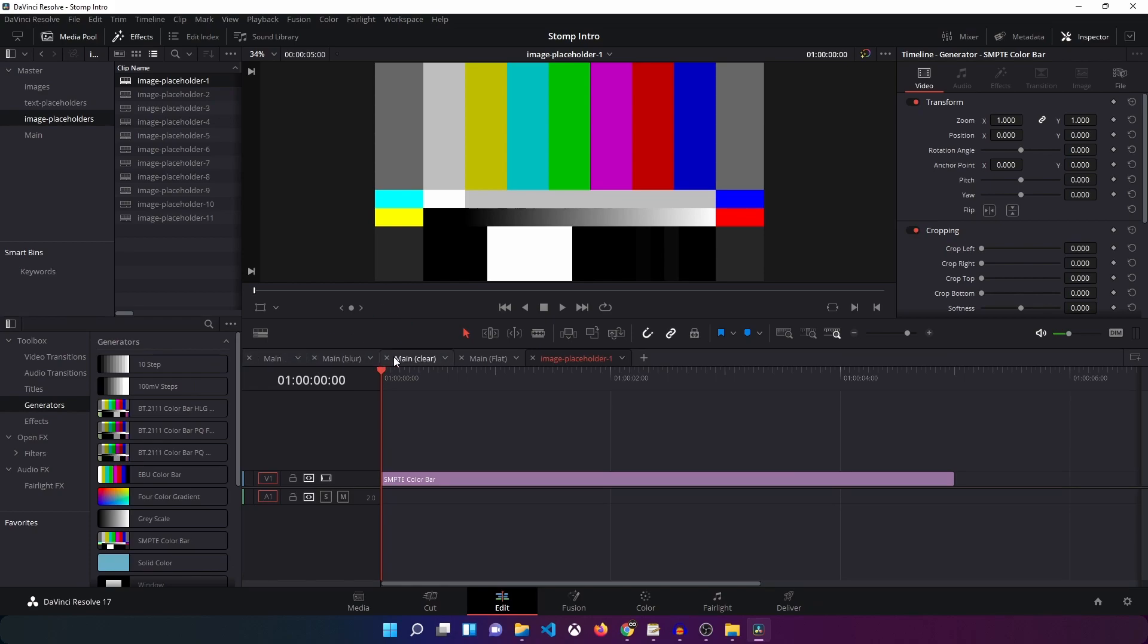I've created this template in such a way that you don't need to go into the fusion page to drag and drop your images. You can do that all inside the edit page itself. Let me just quickly show you how you can use your images.